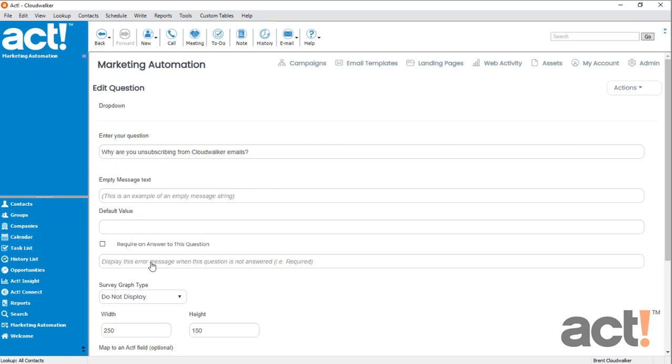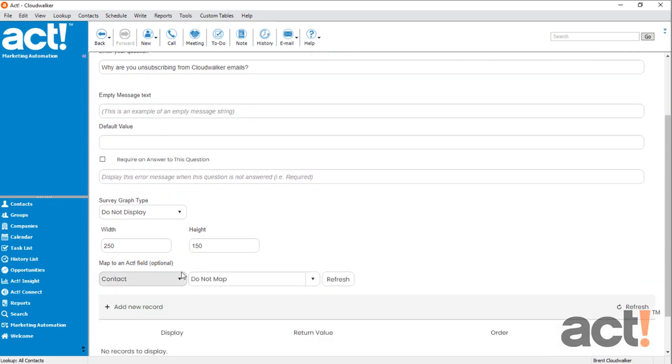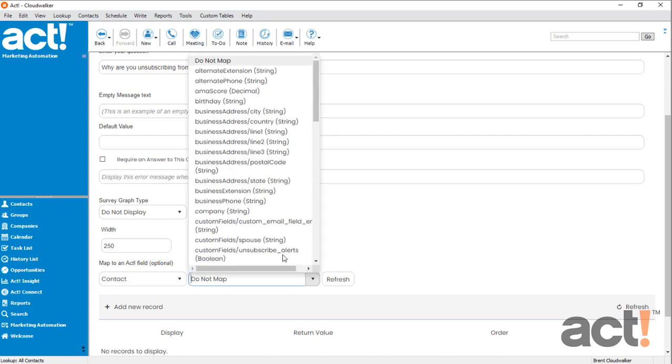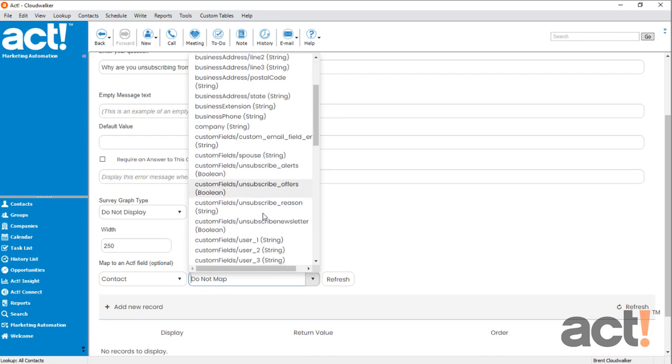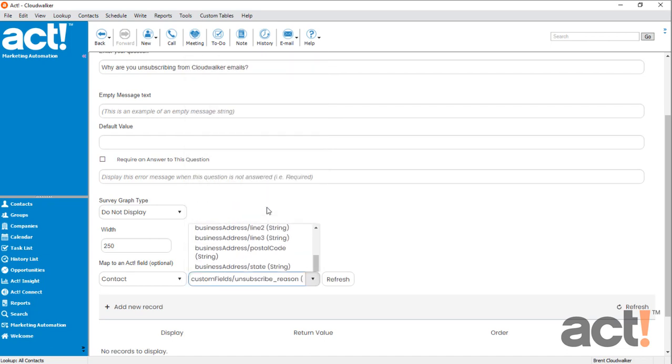now let's map this to the field in Act that I created ahead of time. The field is called Unsubscribe Reason, and it's going to appear in the Custom Fields area. So let's scroll down to Custom Fields and look for Unsubscribe Reason. There it is.